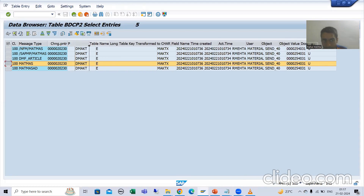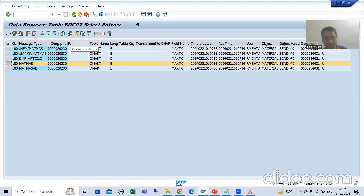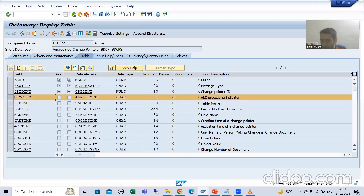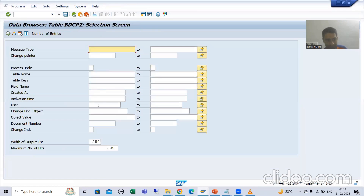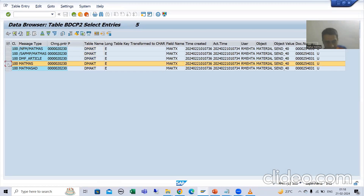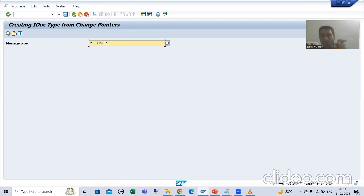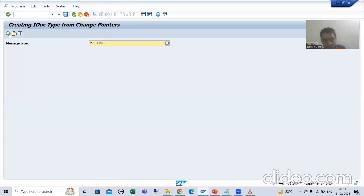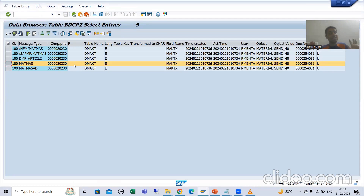The most important thing — are you able to see this particular column? That column is the processing indicator. You can see we have a column called processing indicator. SAP will check into this particular table: what is the message type you are passing, and what is the processing indicator? Processing indicator is space, which means it has not been processed yet. Whenever we execute, SAP will put X. X means this is processed.